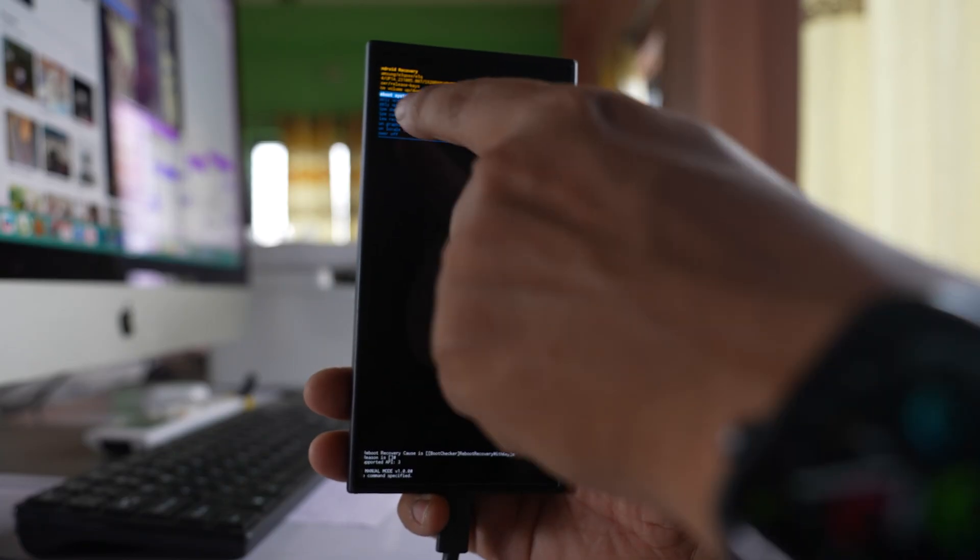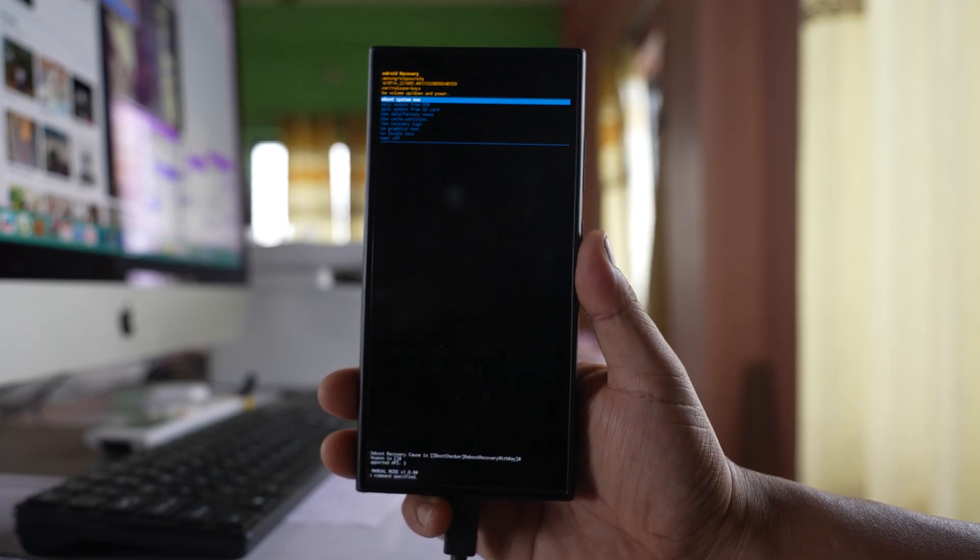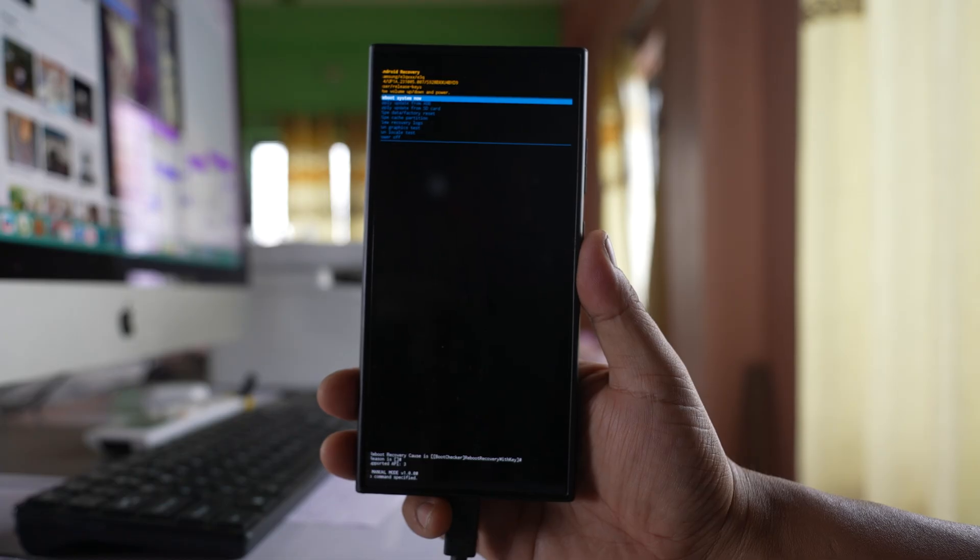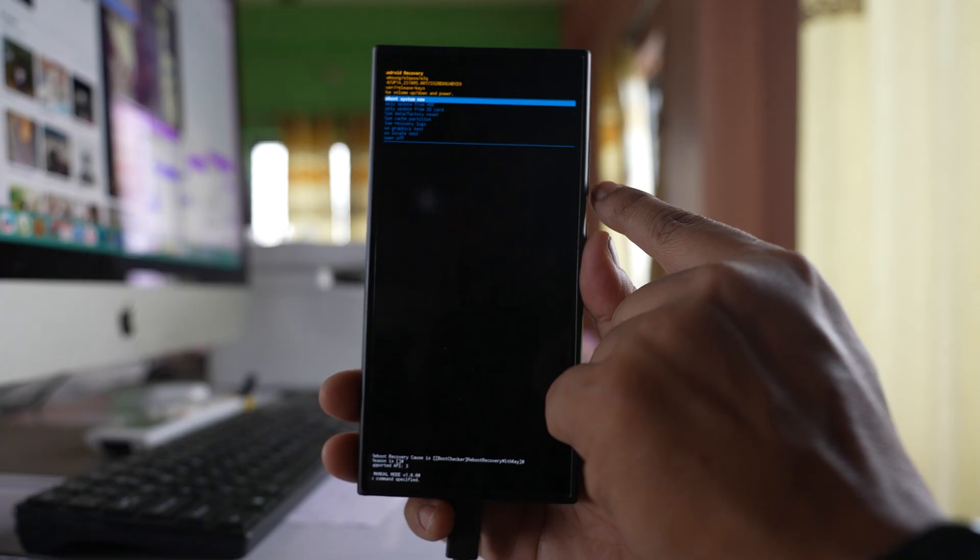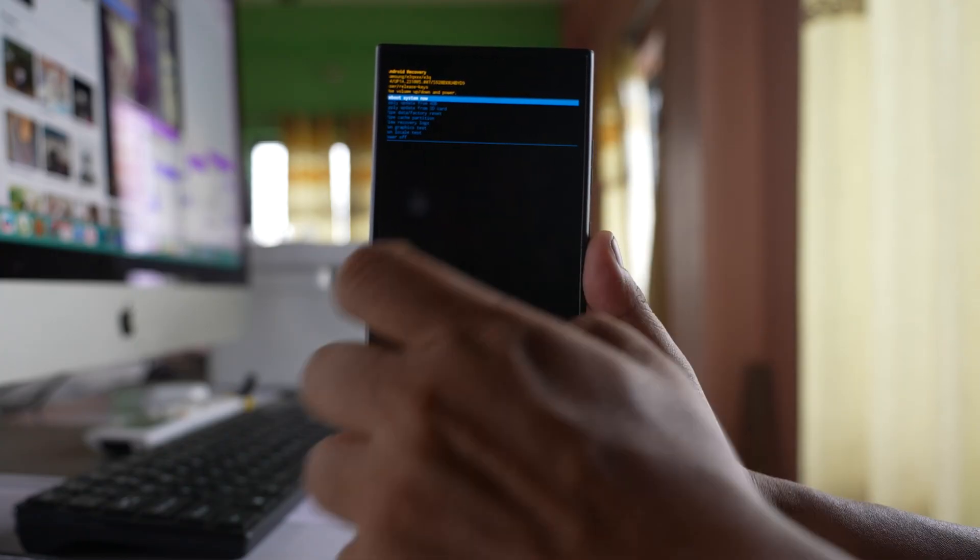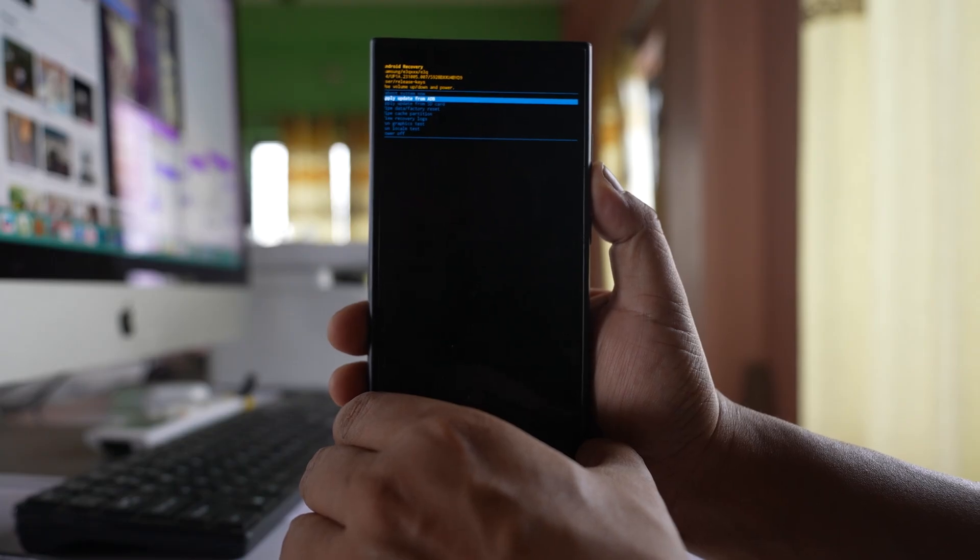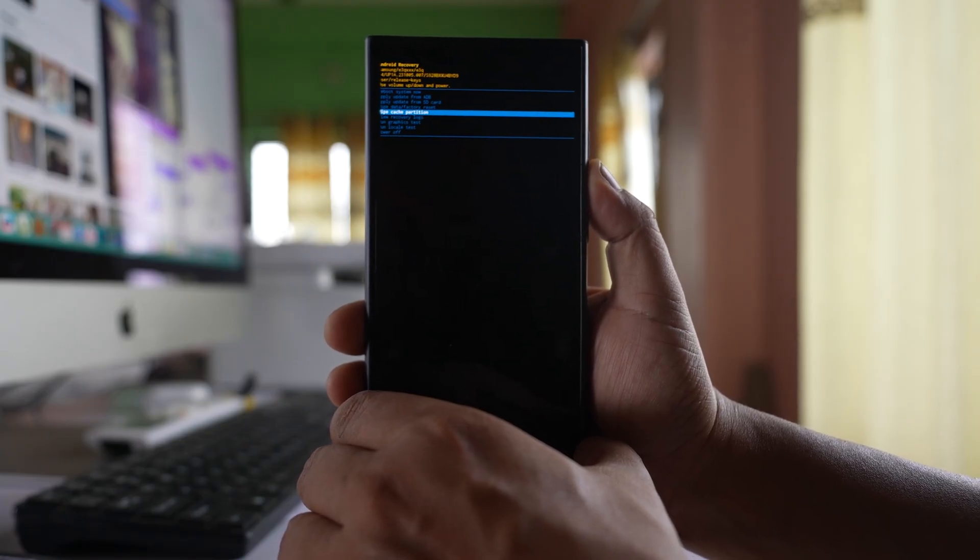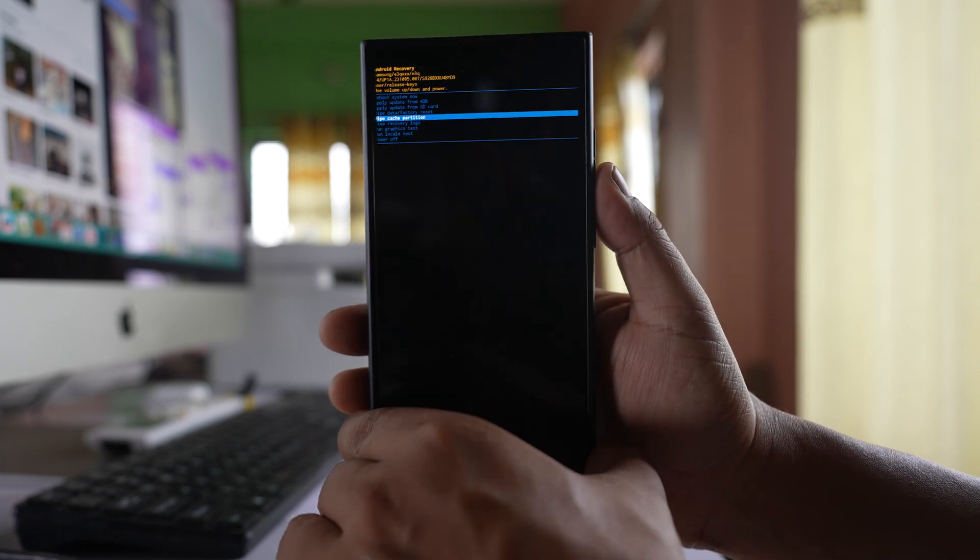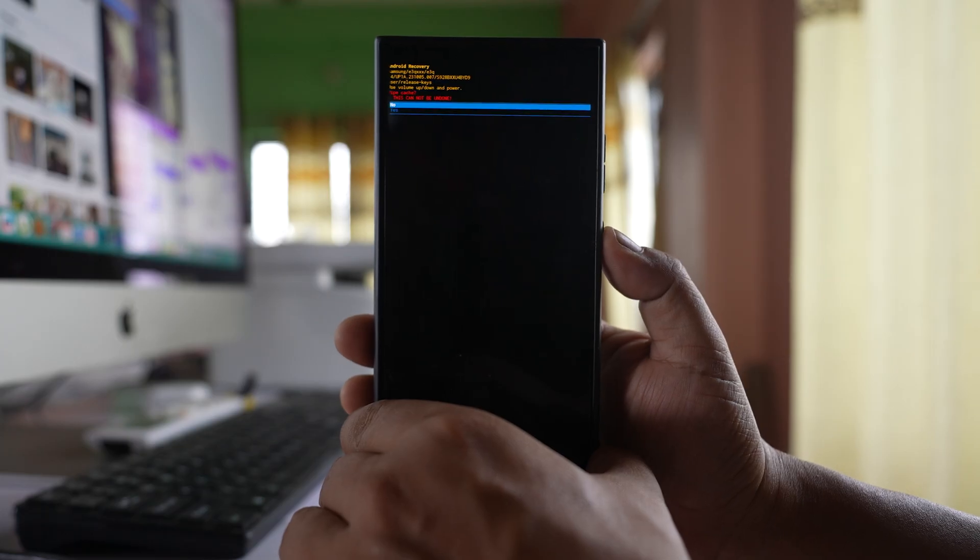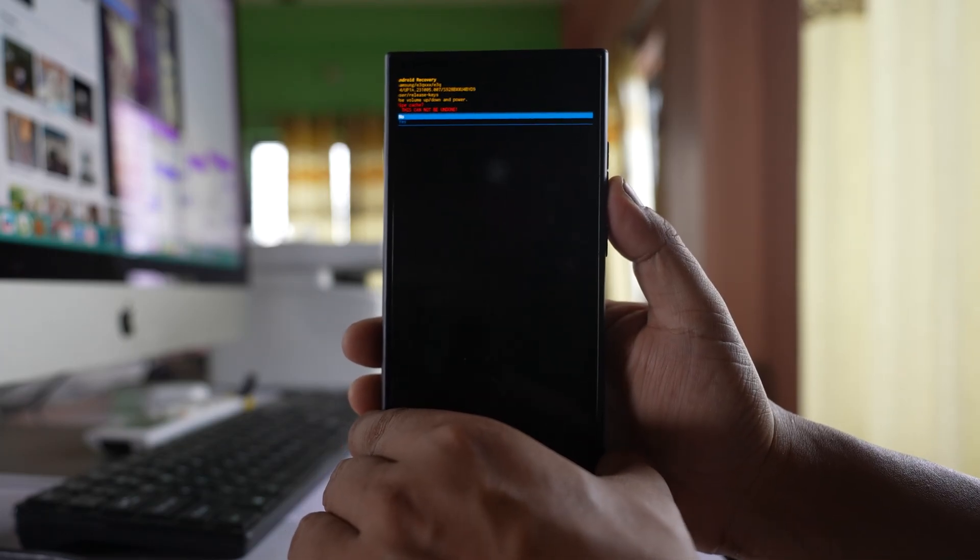Now here there are different menus. It's not clear. Among those menus there is one option wipe cache partition. If you have to move this selection down, you have to press this volume down button. If you have to move it up, you have to press the volume off button. Now let me press volume down button and I selected wipe cache partition. If I have to use this menu, I have to press this side button and it's asking me if I want to wipe the cache partition.